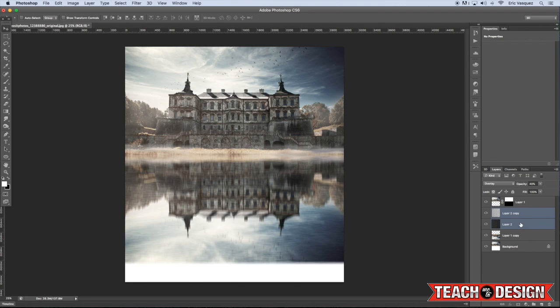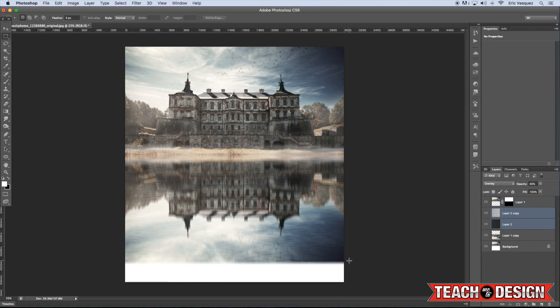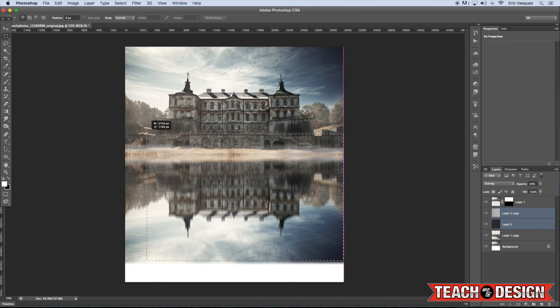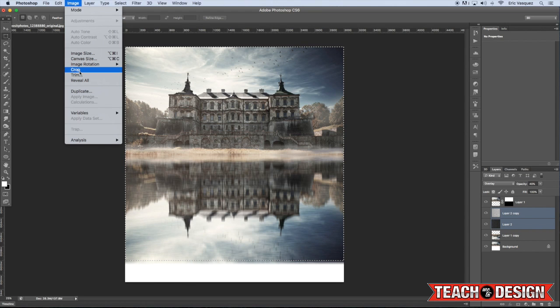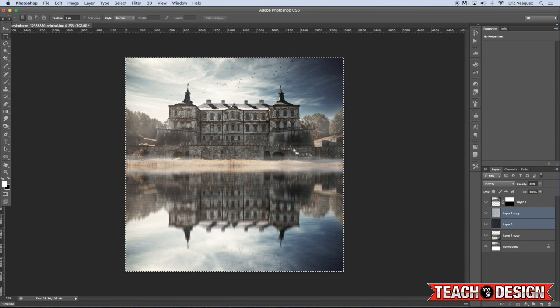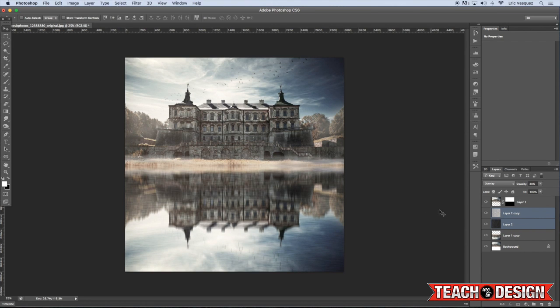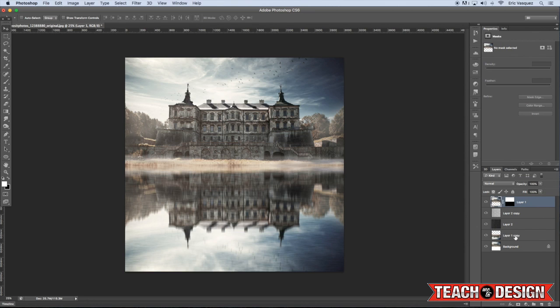So now you'll see we kind of have this extra white space on the bottom, which we don't really want, so I'm just going to switch to my marquee tool real quick, and cut some of that off, and drag it all the way to the top, and then come up to Image Crop, like so.